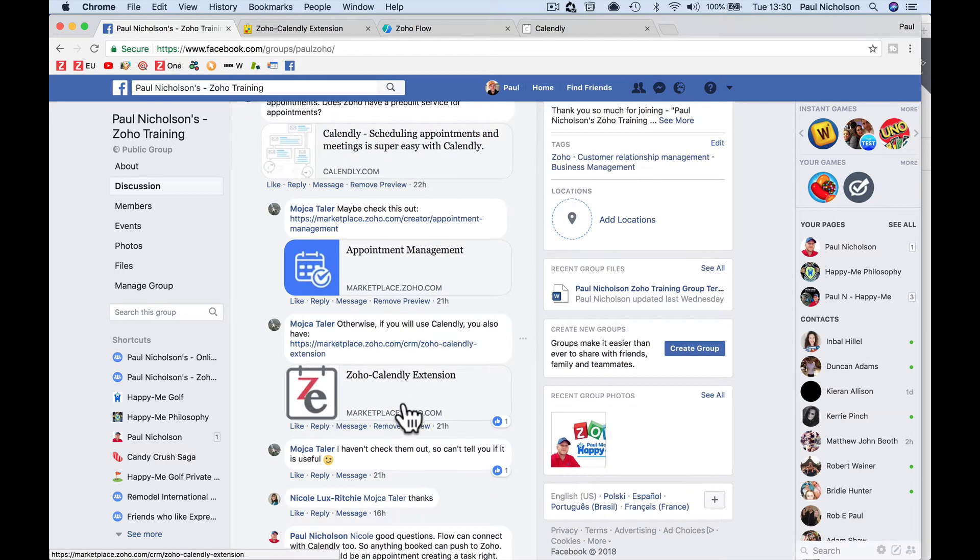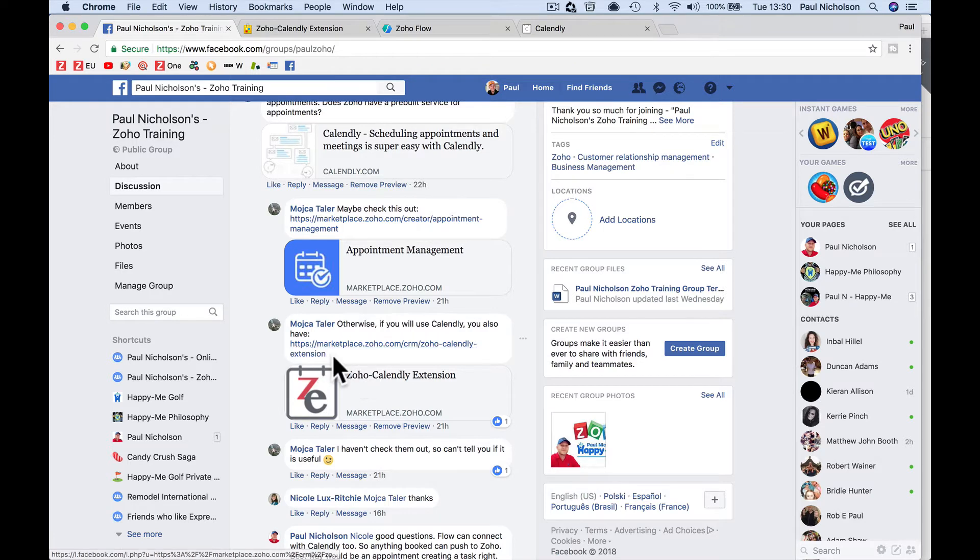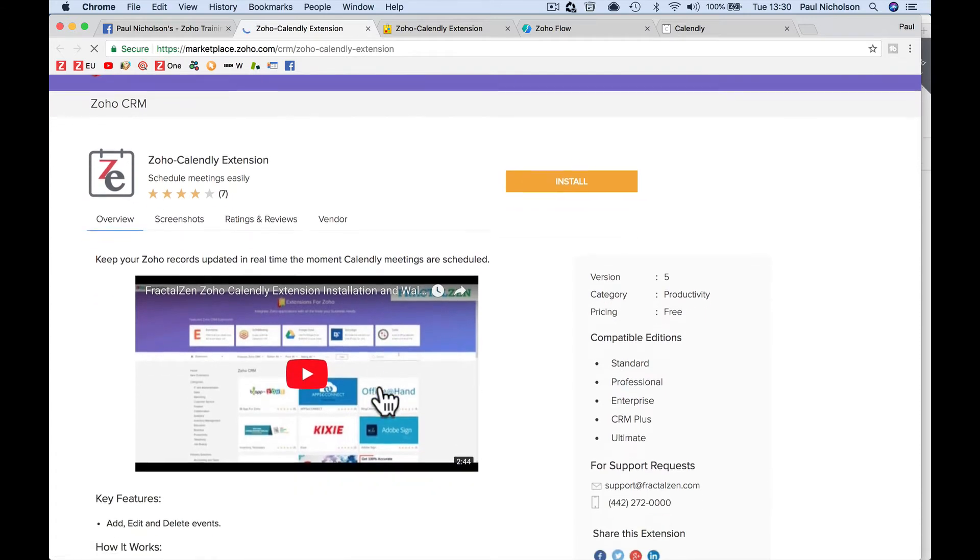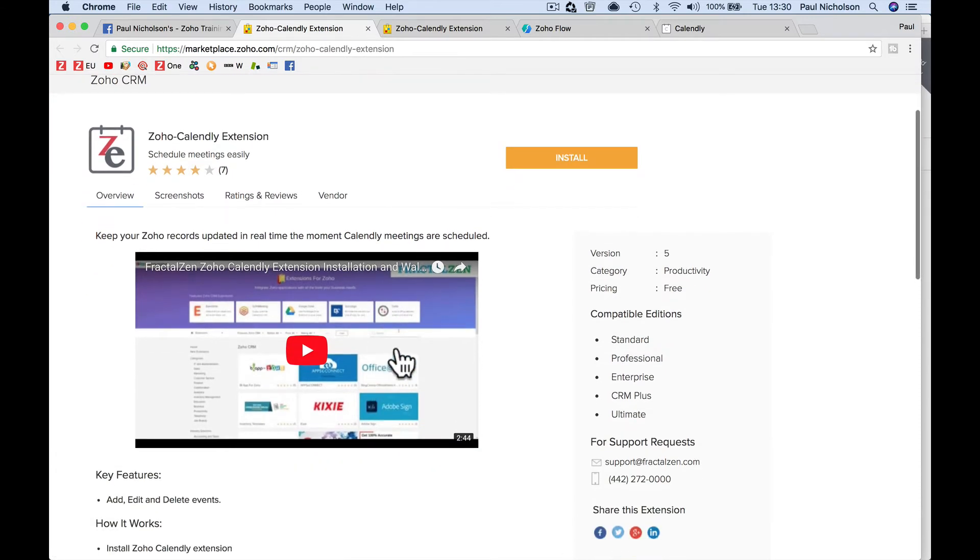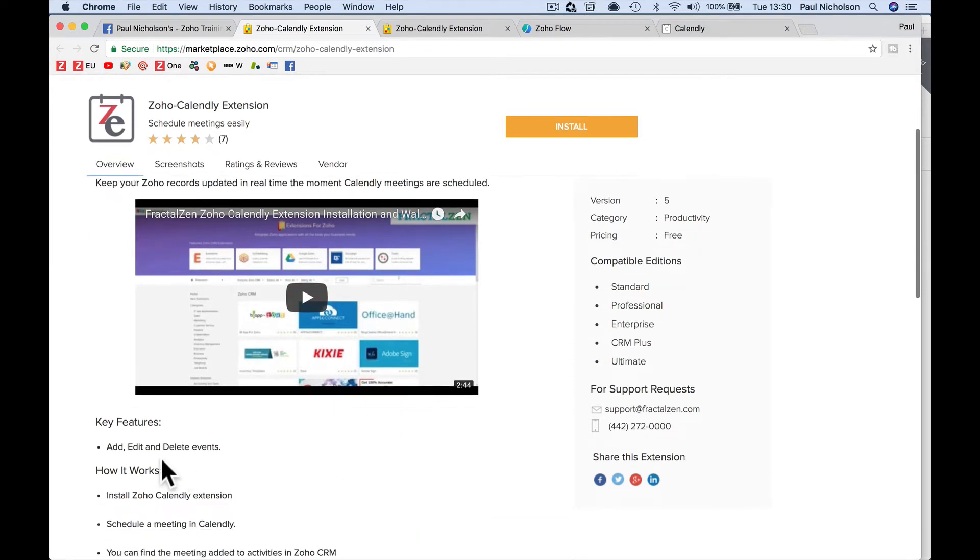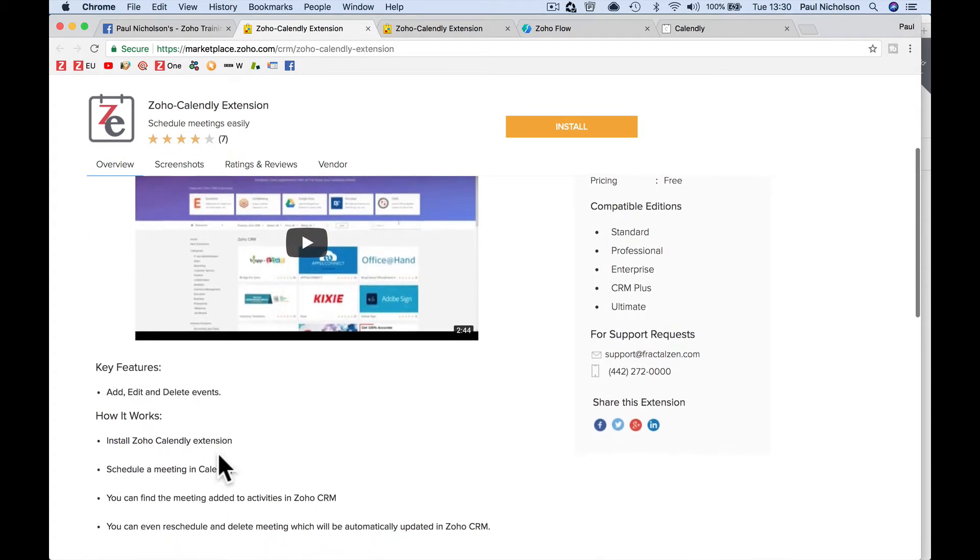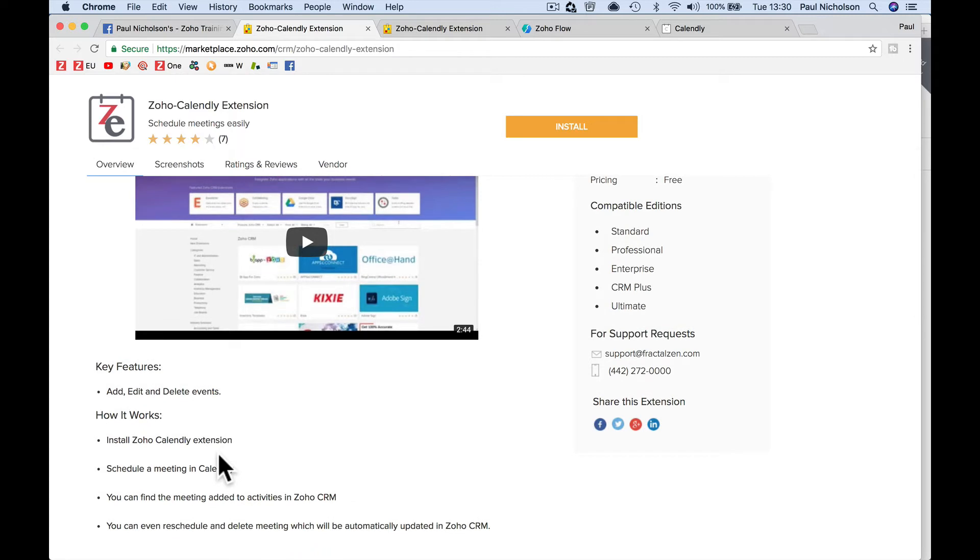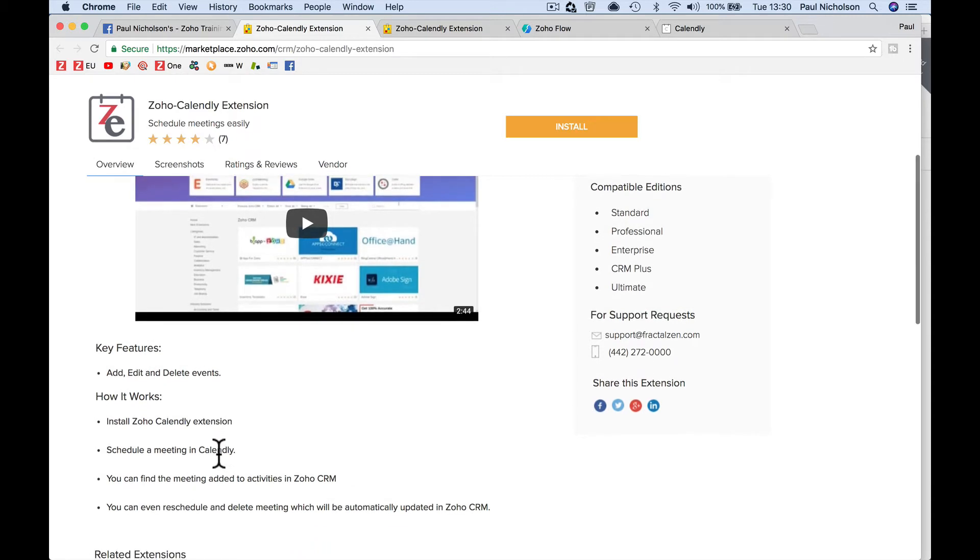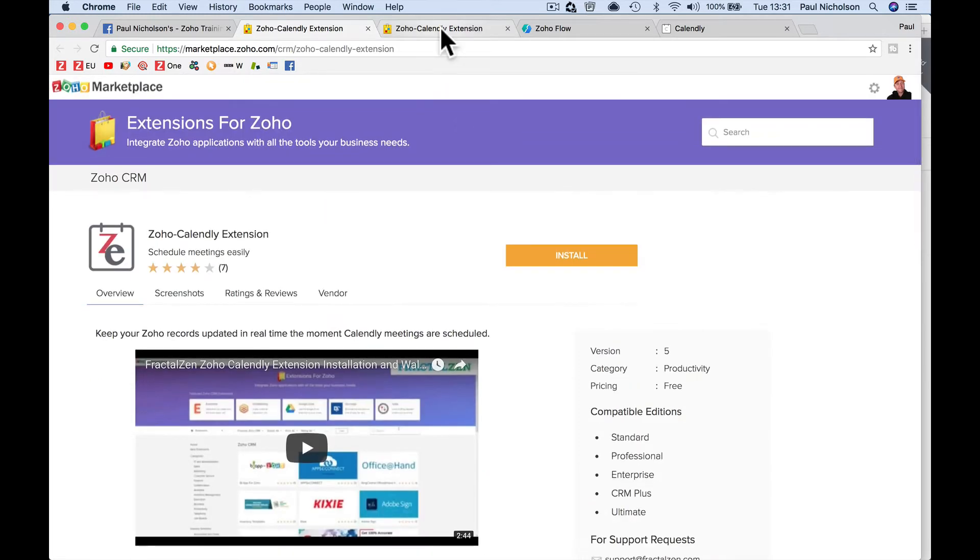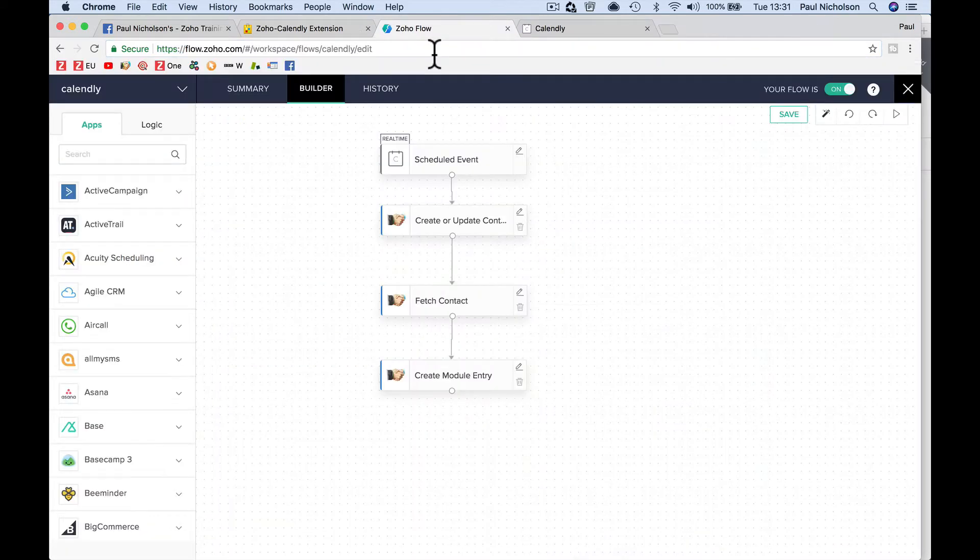So in the forum group, Moitza said check out this is our Calendly extension. So I looked at it and I tried to install it and it didn't work. It didn't do what I needed it to do. And it would add, edit and delete events, but it doesn't tag a contact to your CRM. So maybe they're going to upgrade it soon and I'll recheck it out. But what you really want is the contact to come through, create a contact and then tag an event to that contact.